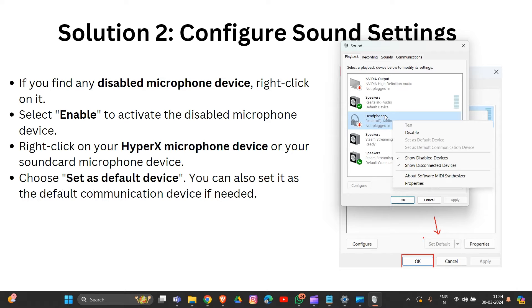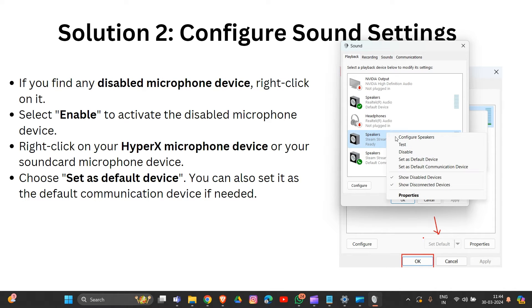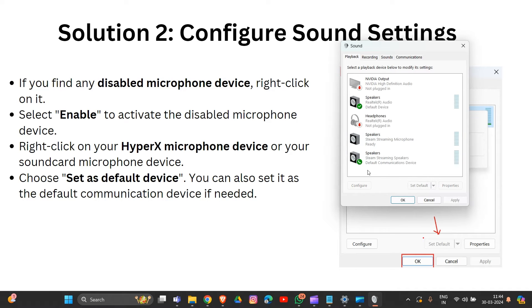Right-click on your HyperX headset or microphone device in the sound settings, then set it as the default device. You can also set it as the default communication device if needed. Click 'Set as Default Device' — that completes solution two.